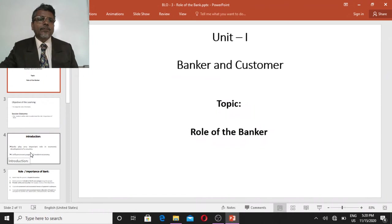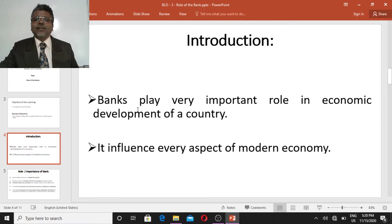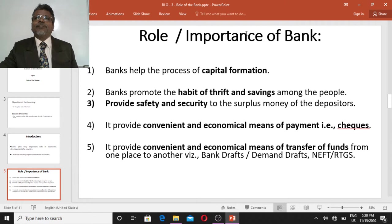Hello friends, welcome to my channel. Now we shall discuss the role of the bank. Banks play a very vital role in the economic development of a country, as we already discussed. It influences every aspect of the modern economy. Let us see the importance and role of the bank, one by one.